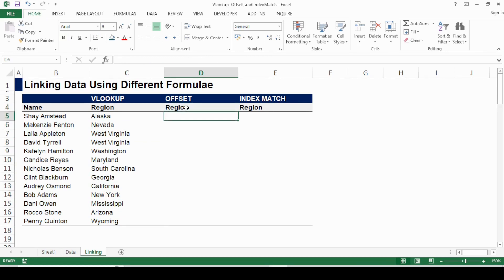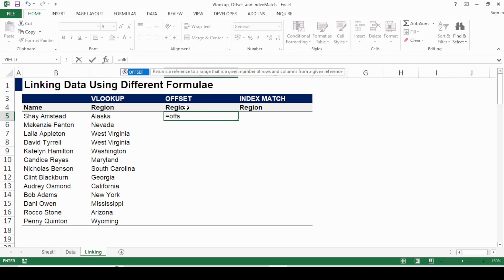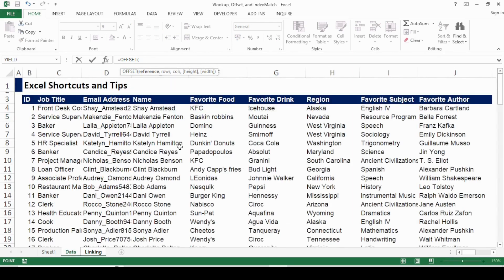The second approach is OFFSET. I'll also delve into the specific advantages and disadvantages of each formula. For OFFSET, I press equals and type OFFSET. First, it needs a reference — a starting point. I go to the table and click on the first cell of the table as the starting point. After this I press comma, and it asks for the rows.